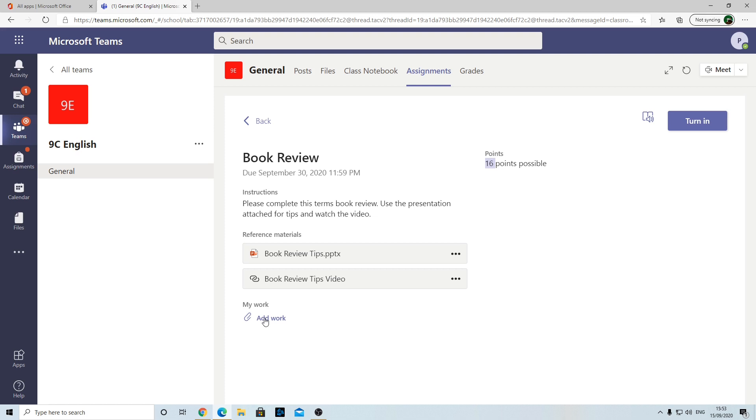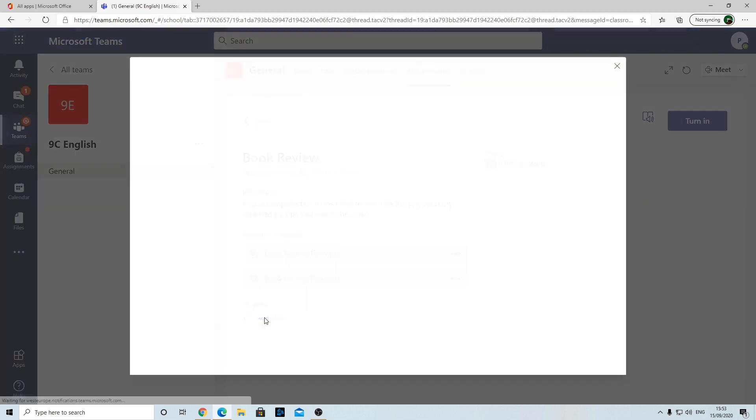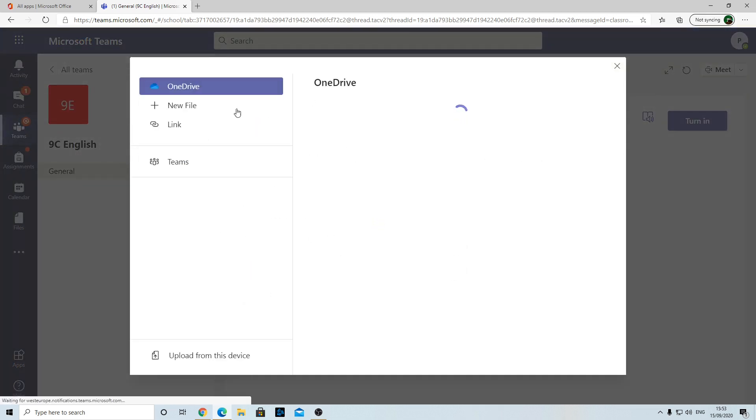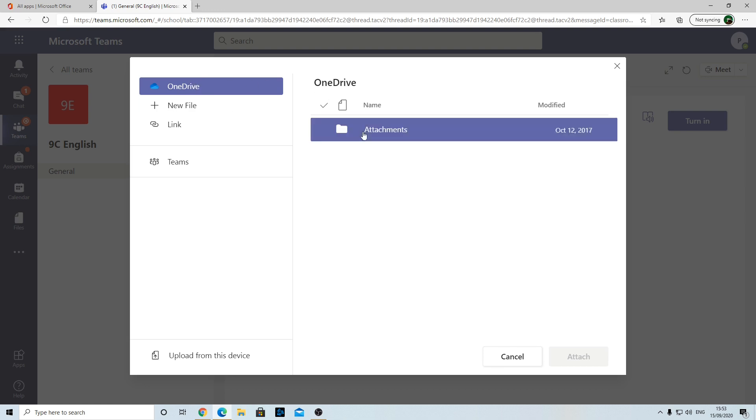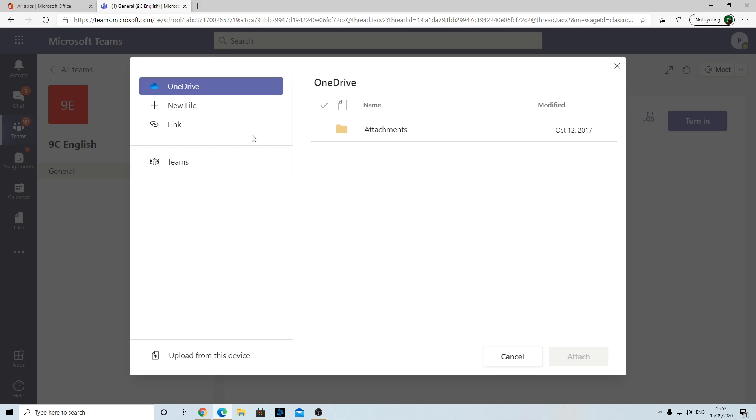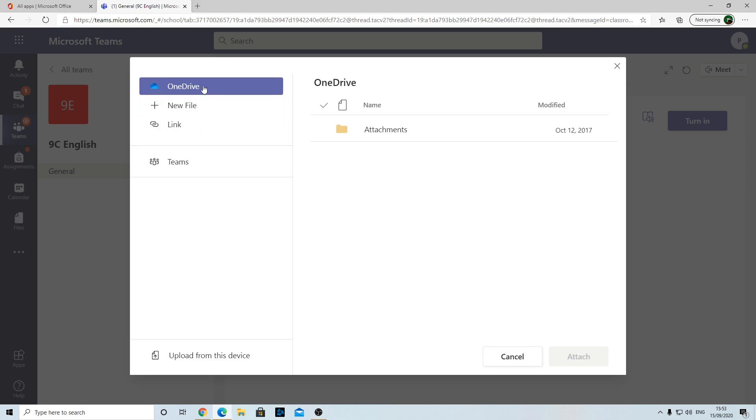I'm going to select Add Work. Here we've got several options. If you've done your work online through Office 365 and kept it in OneDrive, you can select it there. You can also create one or link it to something, but what most of you will want to do is select this one called Upload from this Device.